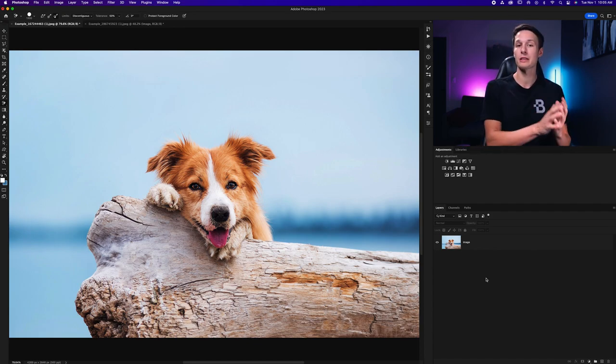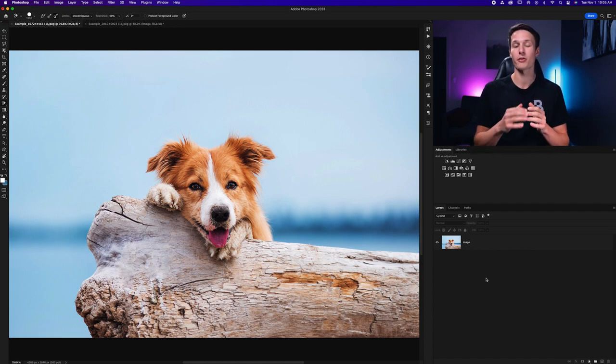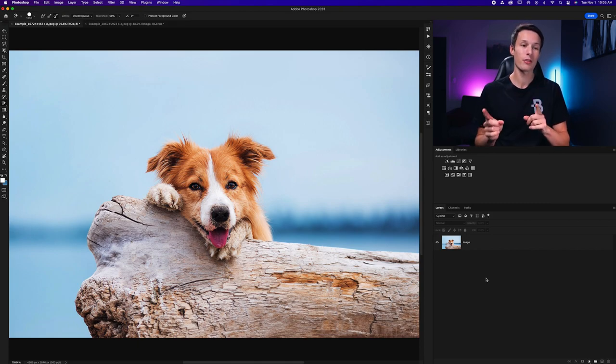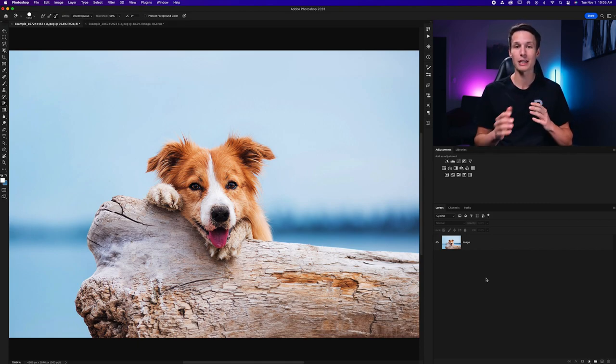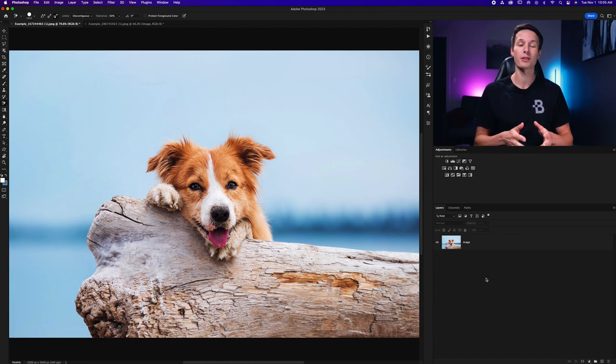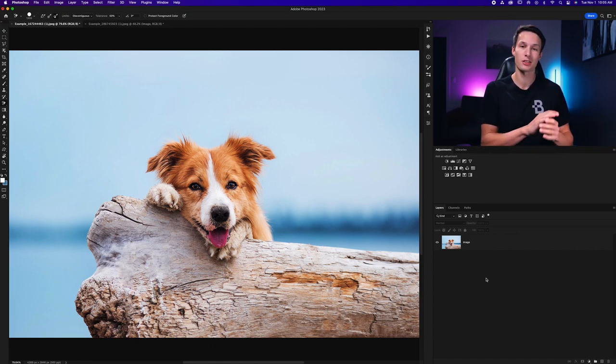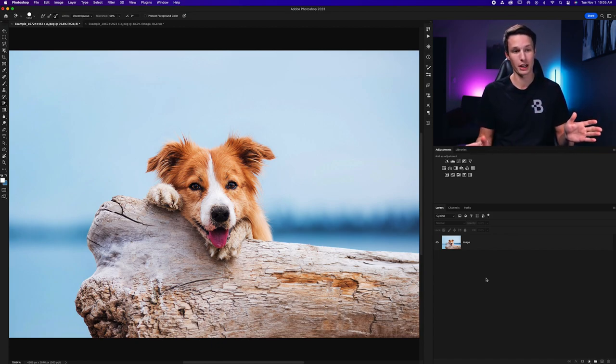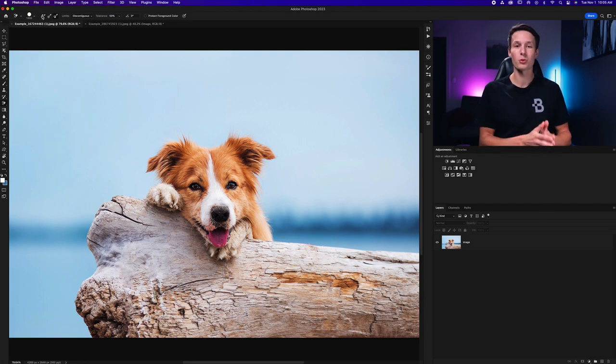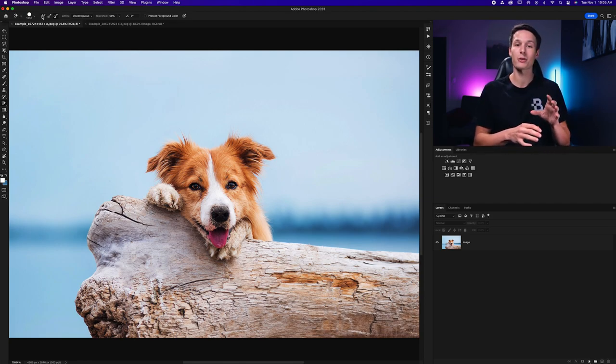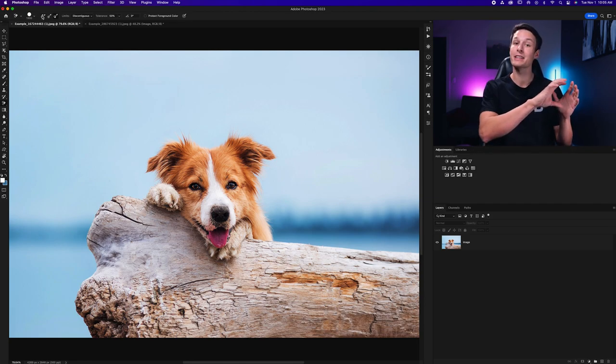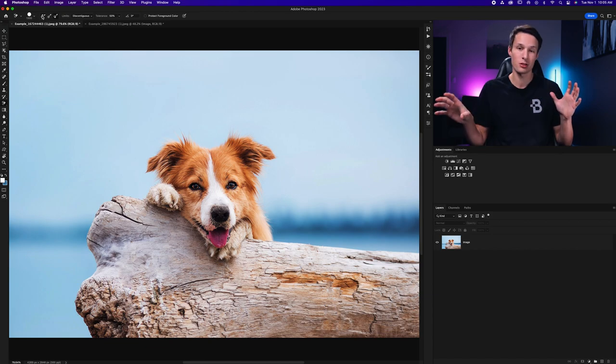Compared to a layer mask this offers way less flexibility however it can be a little more beginner friendly and if you for sure know you will never need those pixels again it's not always a huge deal to just delete them all together. Now the way this tool works is by sampling colors in your background and then finding similar colors to delete as you paint over them.